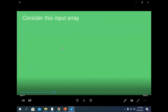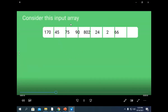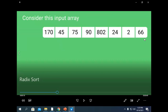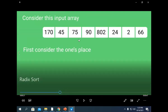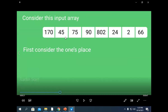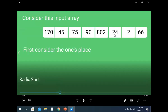These are some important points. Now consider this input array. This is our example which we'll be using to sort using radix sort. These are the numbers: 170, 45, 75, 90, 802, 24, 2, and 66.